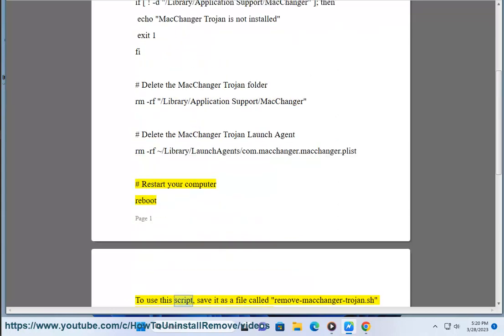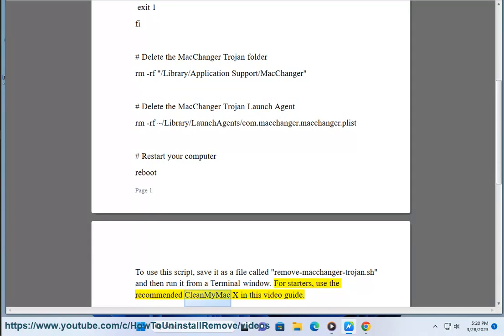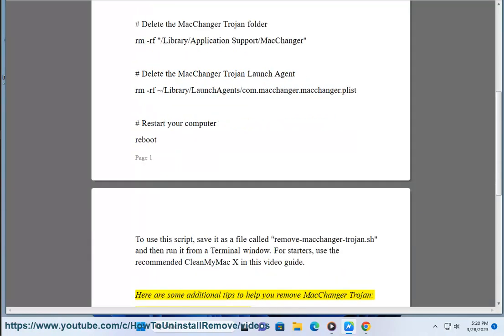To use this script, save it as a file called remove-macchanger-trojan.sh and then run it from a terminal window. For starters, use the recommended CleanMyMac X in this video guide.